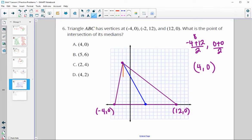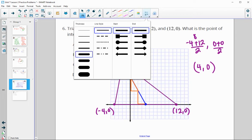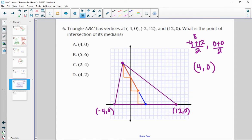We need to cut that median segment in a two-to-one ratio — into three equal parts. The centroid, where the medians intersect, is two-thirds of the way from the vertex. Looking at the slope triangles, going down four over two creates three equal partitions. Two-thirds of the way will be two of those triangles, so the centroid is at the point two, four.